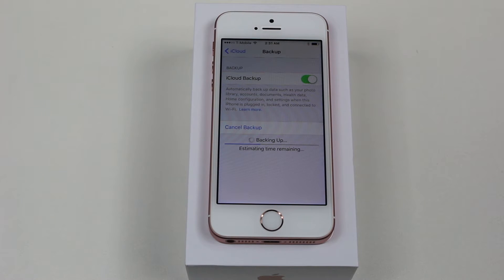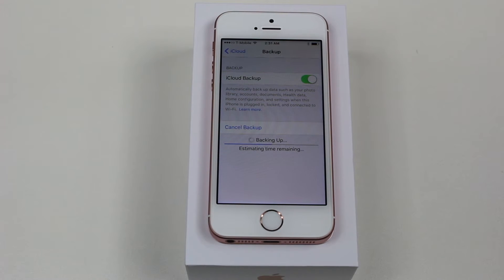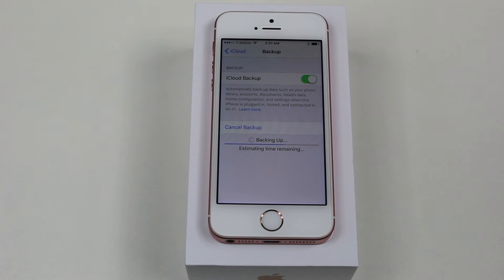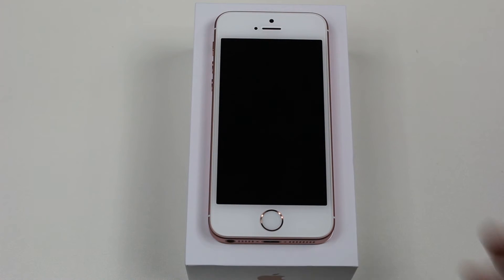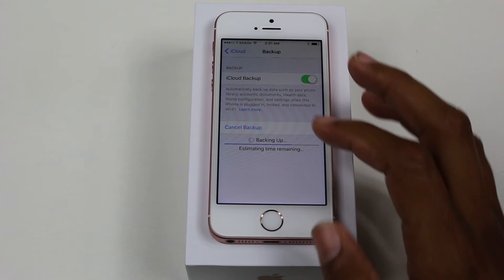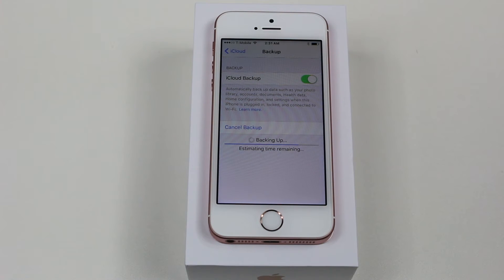So as a precaution, I always say go ahead and backup to iCloud first, and then erase it. Just in case there was something important — maybe you forgot to take off, or delete, or keep, or whatever — you sort of have this backup as like a failsafe. So really important to do that.